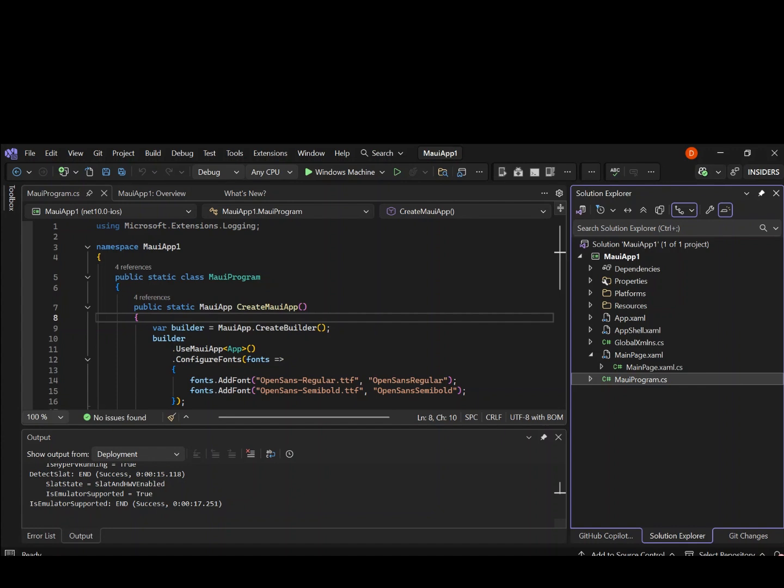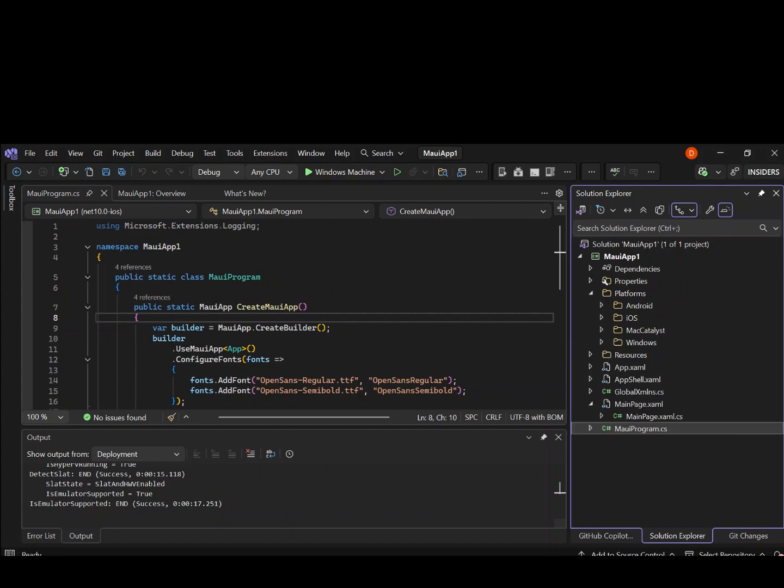Now we've got platforms. The platform here contains the targeted platforms. It's basically targeting Android, iOS, Mac Catalyst, and Windows. This is the platform that is being targeted.